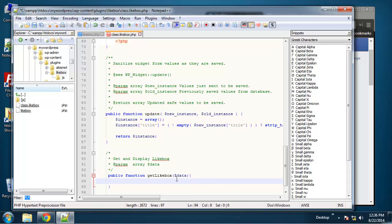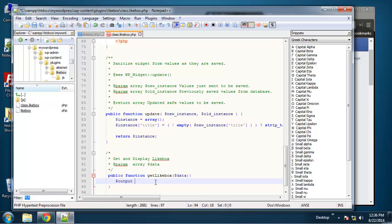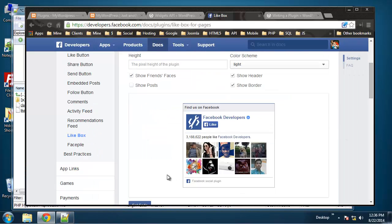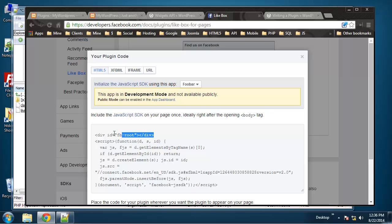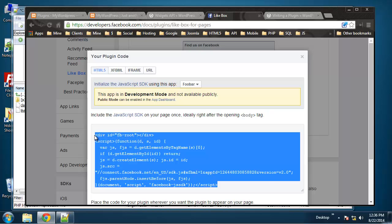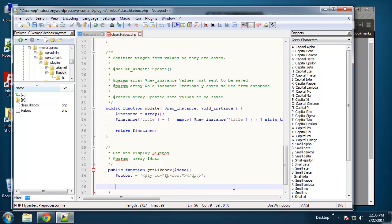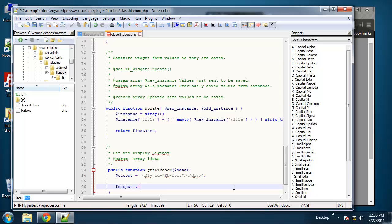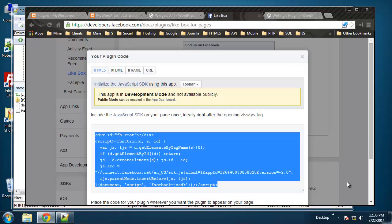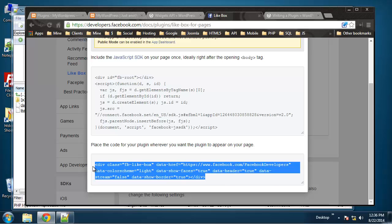So what we're going to do here is create an output variable. So we'll say output equals. And this is where I want to include—if you go back here and we generate the code—with this div right here, this fb-root, it needs this. So I'm going to copy that and put that in there like that. Then we want to concatenate or append to the output so we want to do a dot equals.